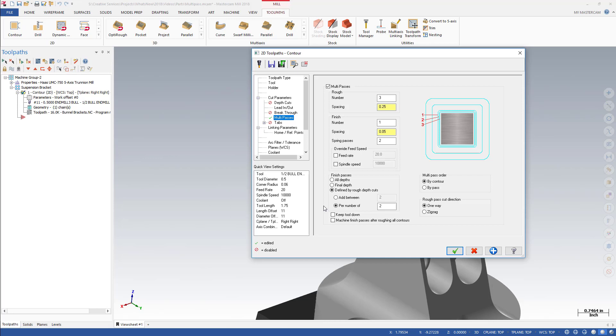By selecting Machine Finish Passes after roughing all contours, the toolpath will complete all Multi-Pass Rough Cuts and all Depth Cuts before starting the Multi-Pass Finish Passes. In Mastercam 2017, all Multi-Passes were ordered by Contour, meaning all Multi-Passes were completed for one chain before moving on to the next.